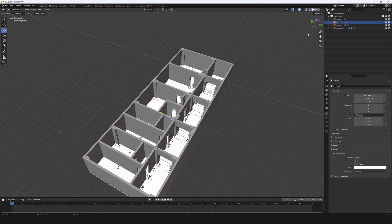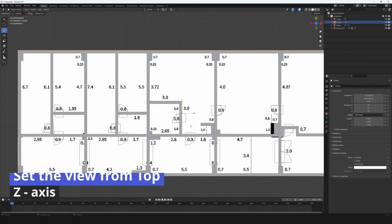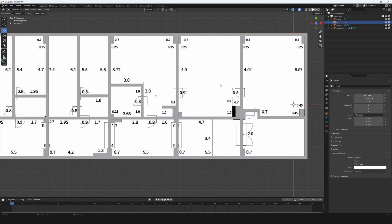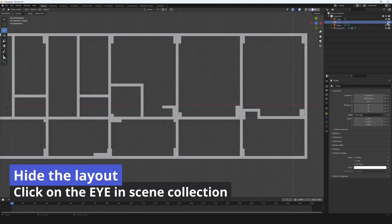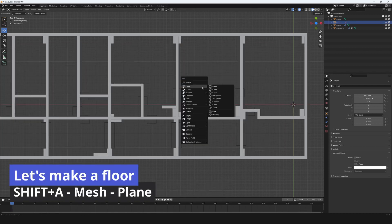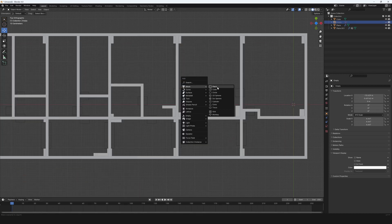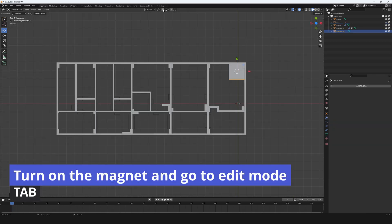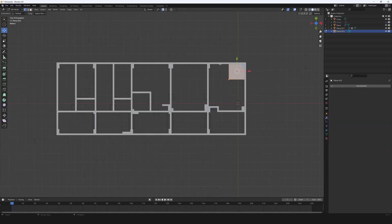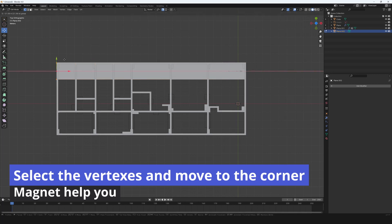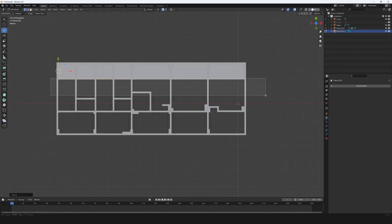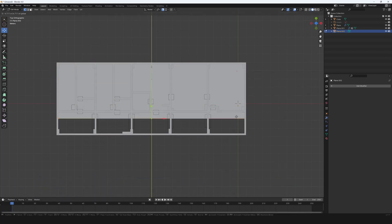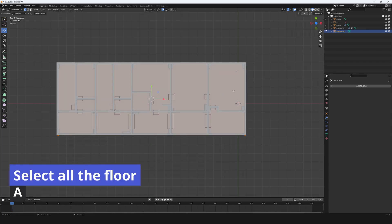Set the view from top with Z-axis. Hide the layout. Click on the eye and scene collection. Let's make a floor. Press Shift plus A. Go to mesh and choose the plane. Turn on the magnet and go to edit mode with tab. Select the vertexes and move to the corner. Use the magnet to help you. Select all the floor within.